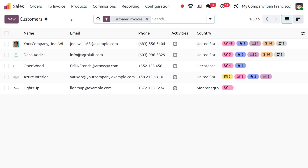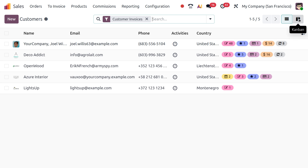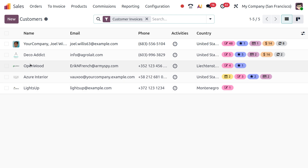You can see the listed view as well as the Kanban view. This is the basic and main difference from Odoo 18 to Odoo 19. In Odoo 18 you can only find a Kanban view, but in Odoo 19 you can find both a listed view and a Kanban view.